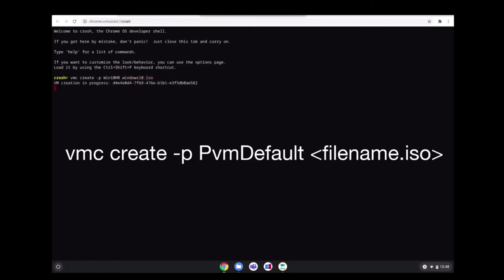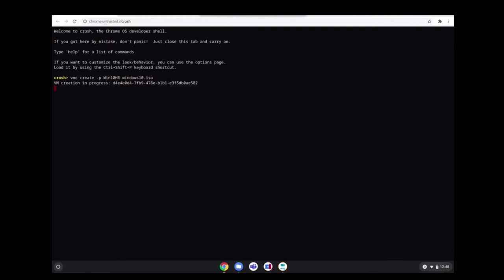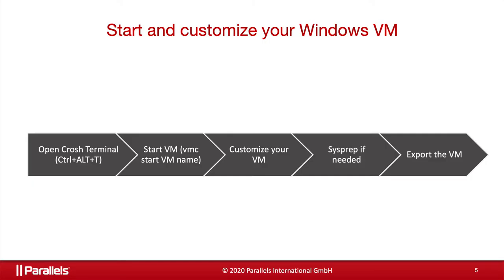Once the process is completed, we can start the virtual machine. This usually takes three to five minutes. To start a virtual machine, we open CROSH again and use the command to start a virtual machine.